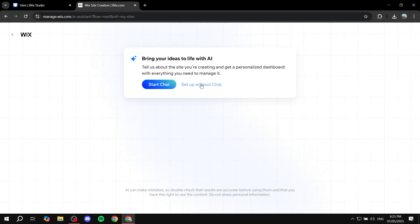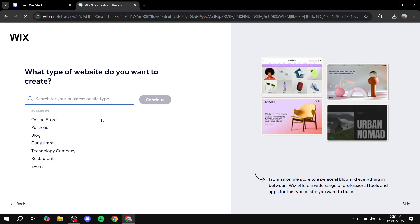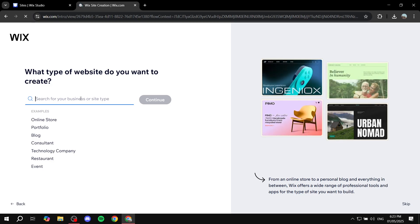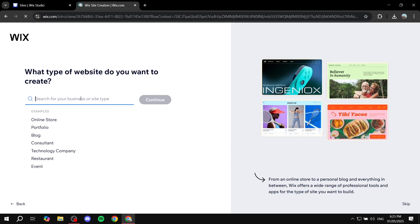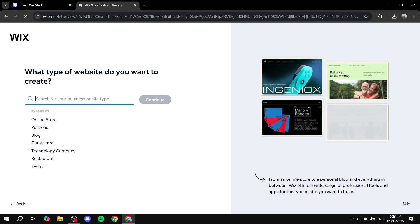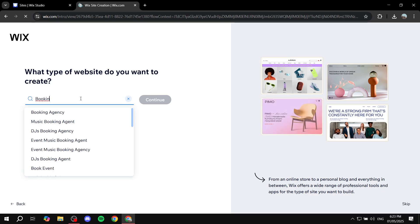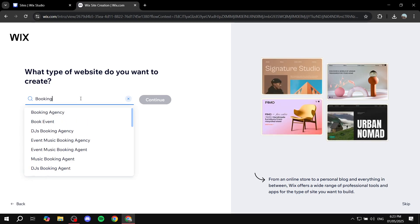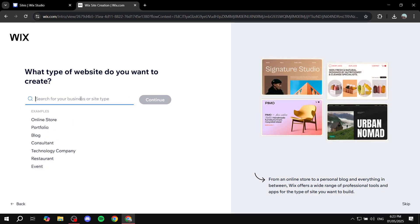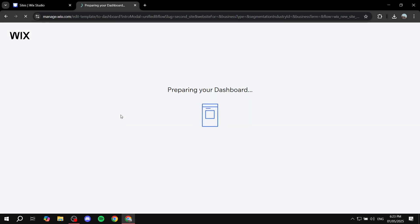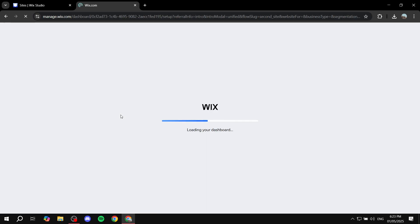It's just going to be easier for me personally, so 'set up without chat' is what I'm going to go with. From here, we simply want to type in what type of website you would want to create. You can really type in whatever type of service you would want to offer — we can just search up 'bookings.' In this case, because I can't think of a service right now, I'm just going to skip. But you can feel free to type that in, which I highly recommend, because it's going to be easier for you.